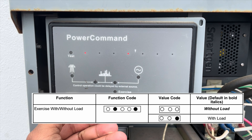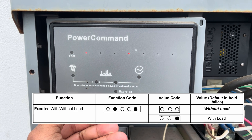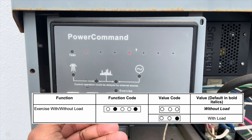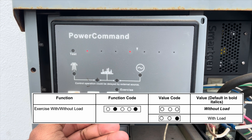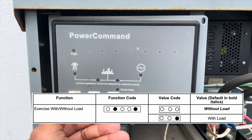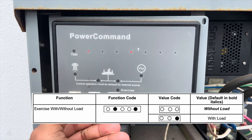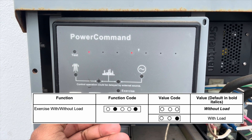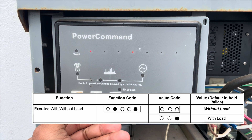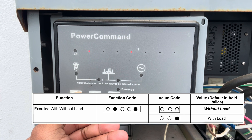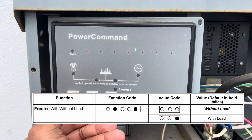The exercise with or without load function is one you can adjust. Here you select whether you want your generator to exercise with or without load once you set up the exercise feature.